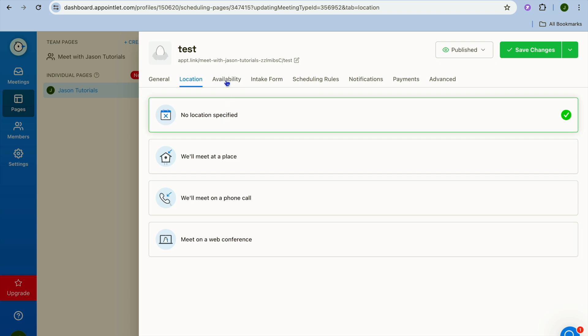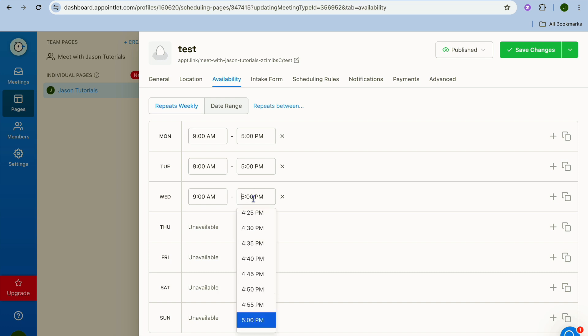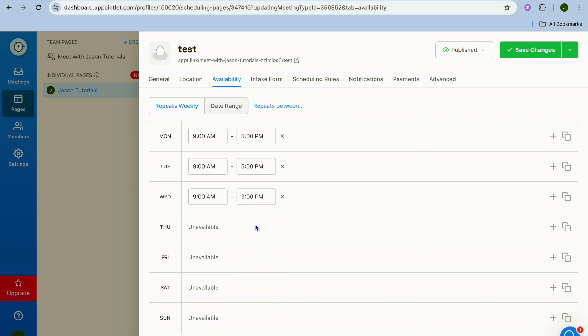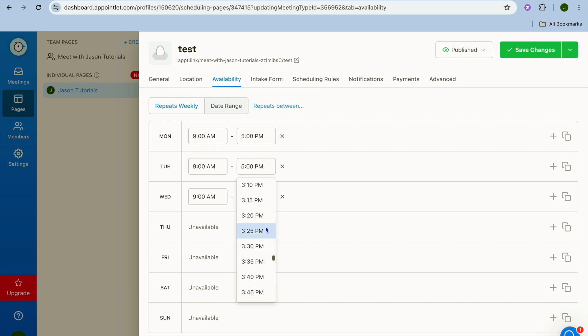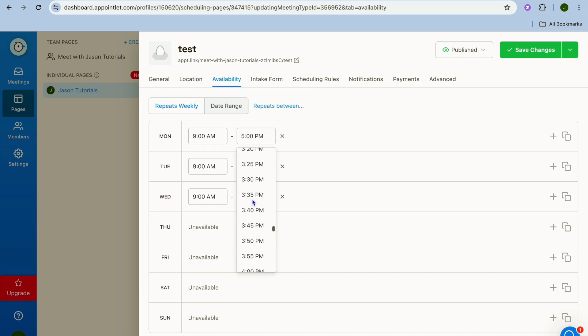You can also tap on availability and from here you could set up the times that you are available or the dates. So for example let's say I will be available from Monday to Wednesday. So I'll simply delete Thursday and Friday and I'm also going to change the time from 9 to 5 to instead 9 to 3. So I'll tap right where you see 5pm and I'm going to change it to 3pm. It is as easy as this to set up the available time and to set up your schedule.